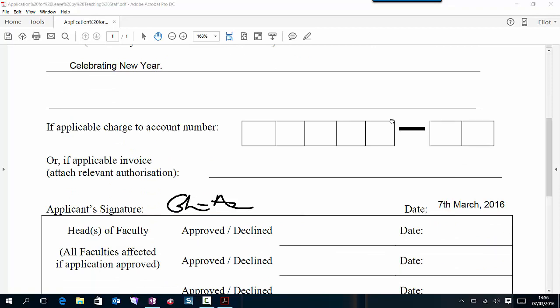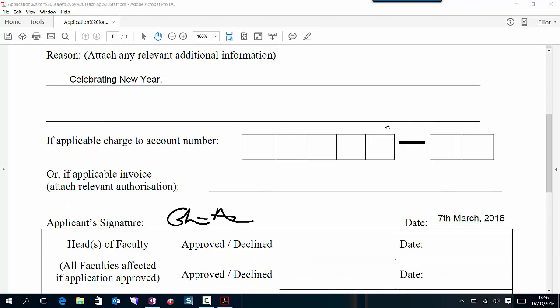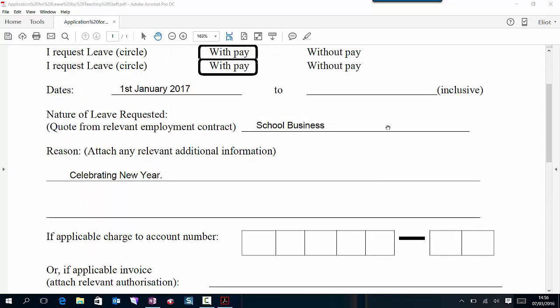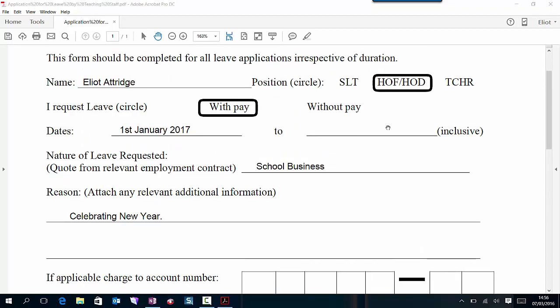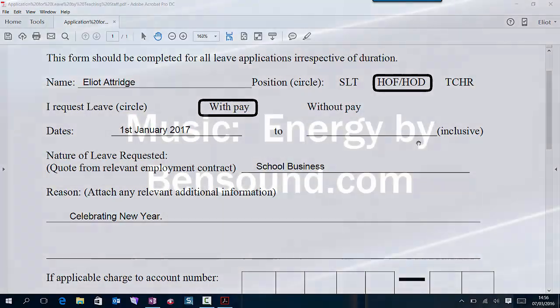However, you can still print this off and certainly there are plenty of other forms that you can use this for, for example teacher registration. Anything where someone has sent you a form which is a PDF, you can complete it.